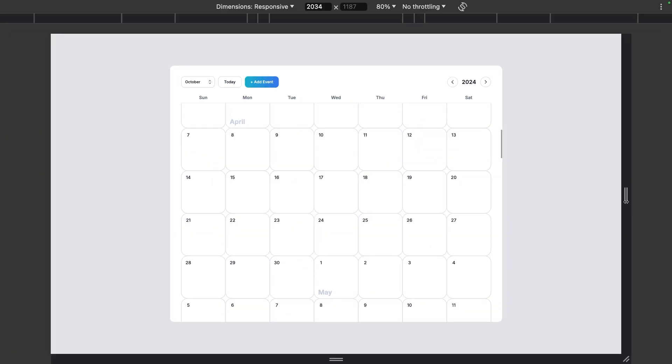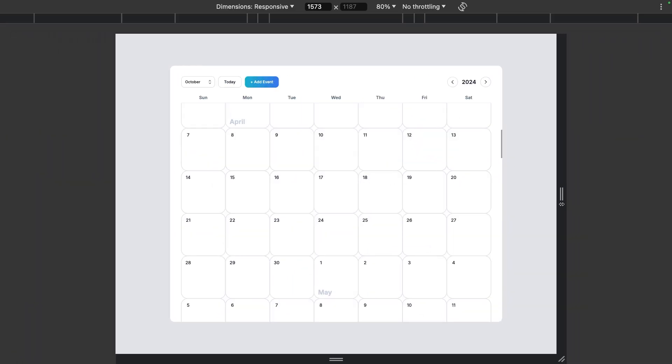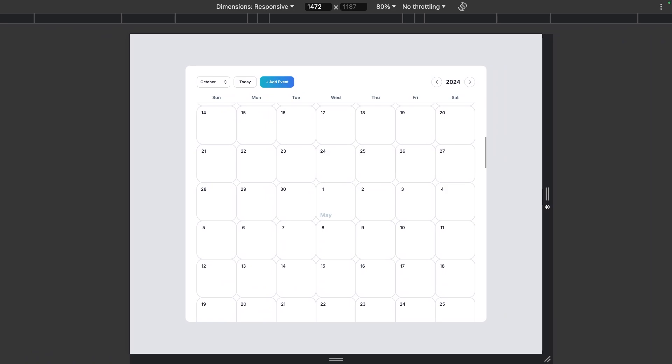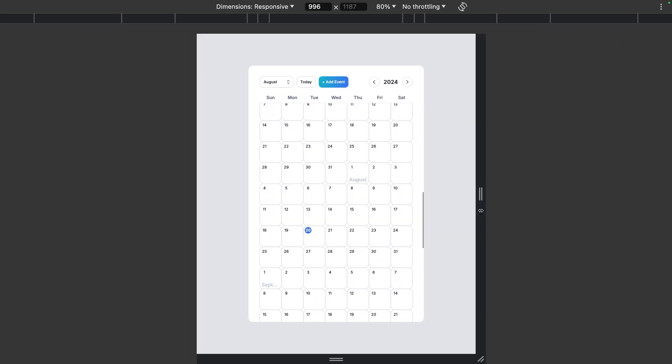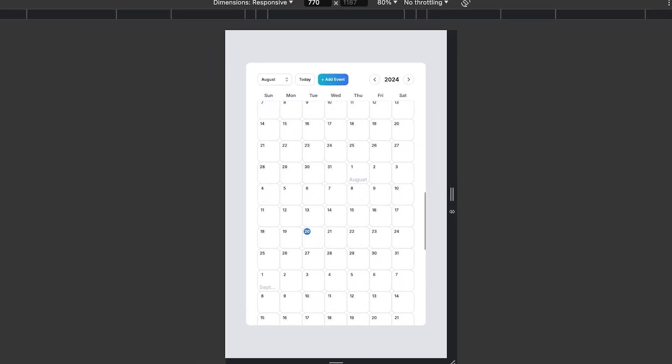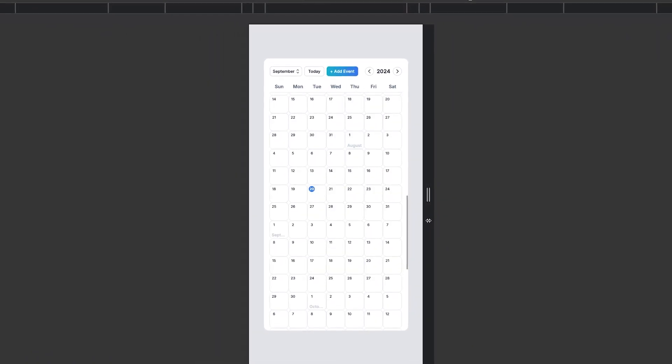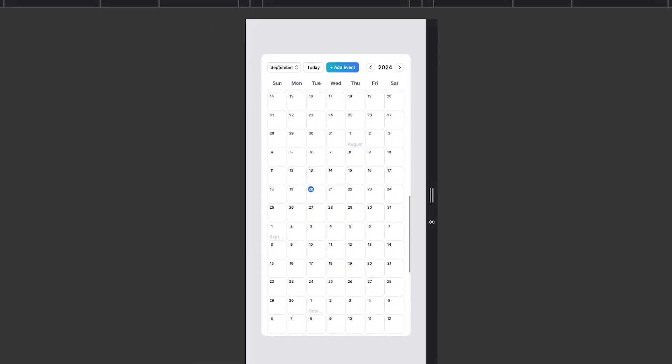I also made it as responsive as I could, so it works on mobile, tablet, and desktop, but of course it looks best on larger screens.